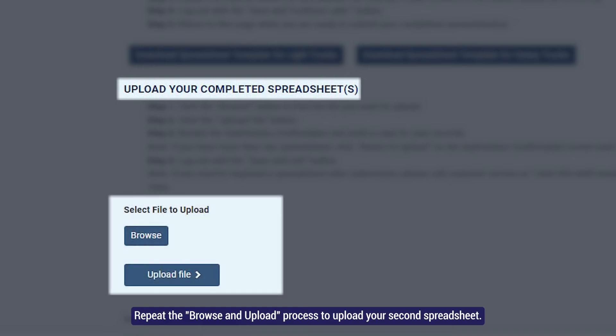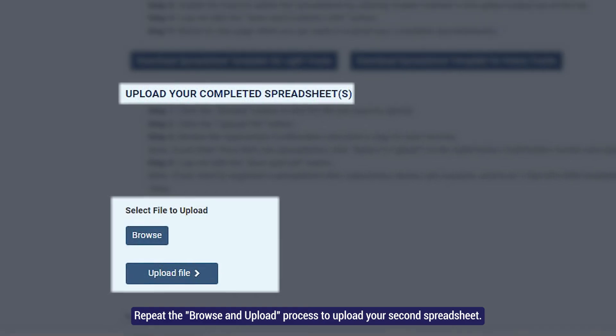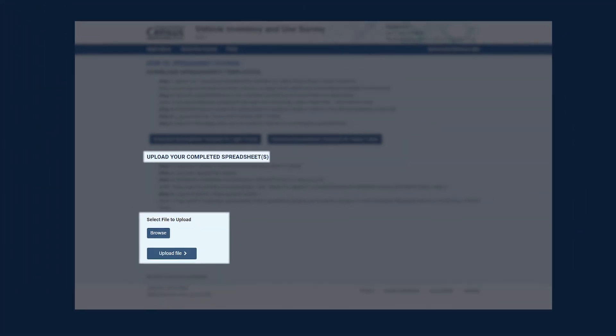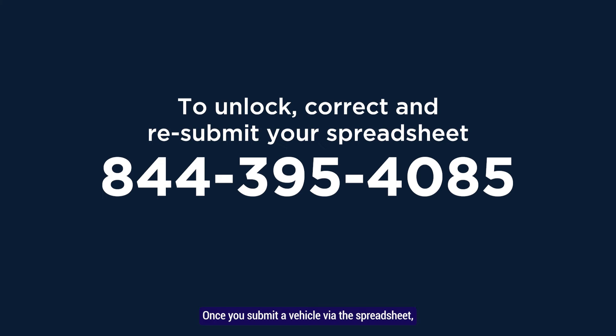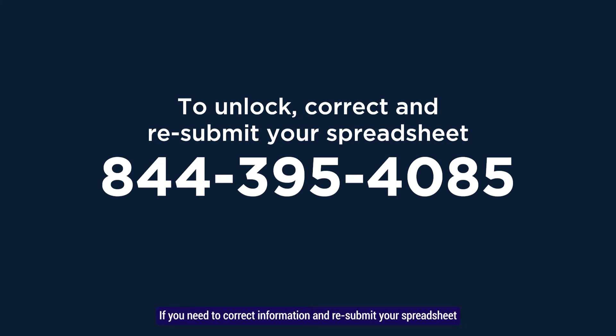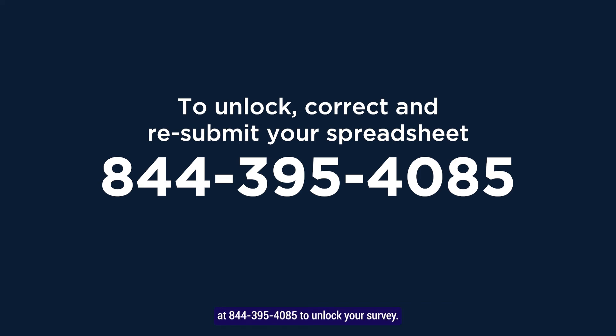Repeat the Browse and Upload process to upload your second spreadsheet. Once you submit a vehicle via the spreadsheet, the responses for that vehicle will be locked. If you need to correct information and resubmit your spreadsheet, please contact the Census Bureau at 844-395-4085 to unlock your survey.